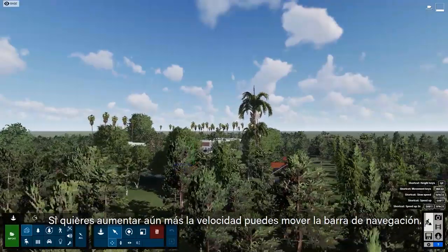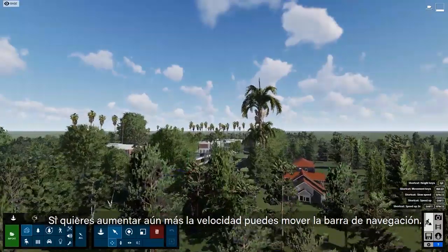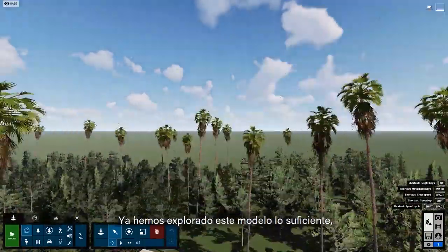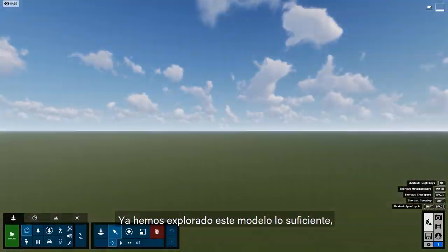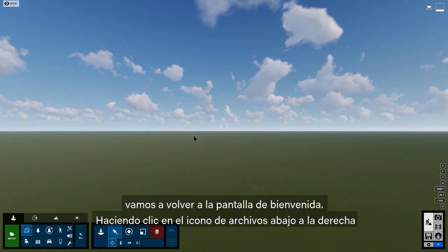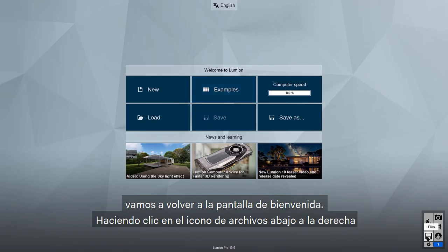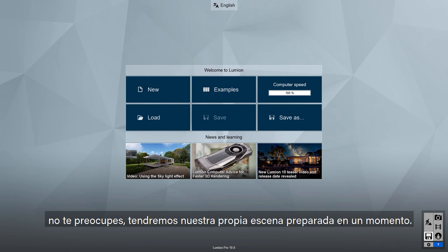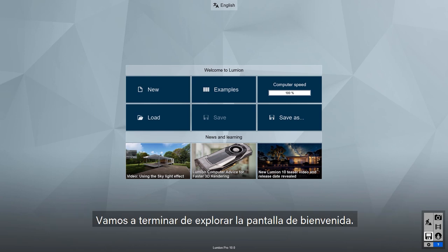If you really want to push your speed, you can also throw in the space bar. I think we've explored the Villa Van Manen scene enough. Let's go back to the welcome screen by clicking on the Files icon at the bottom right. We'll get our own scene whipped into shape in just a few moments.